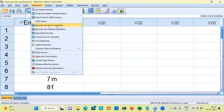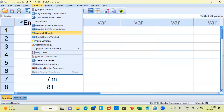Recode into same variables will recode and make the changes in the existing variable itself. The problem with this particular option is that the old values will be lost and you will not be able to retrieve the old values. The second option, recoding into different variables, is one I would always suggest because it creates a new variable with the new values of your choice. The third option, automatic recode, is very useful when you have a variable with, say, 28 different values, since manually recoding that many values is very tedious and time consuming.